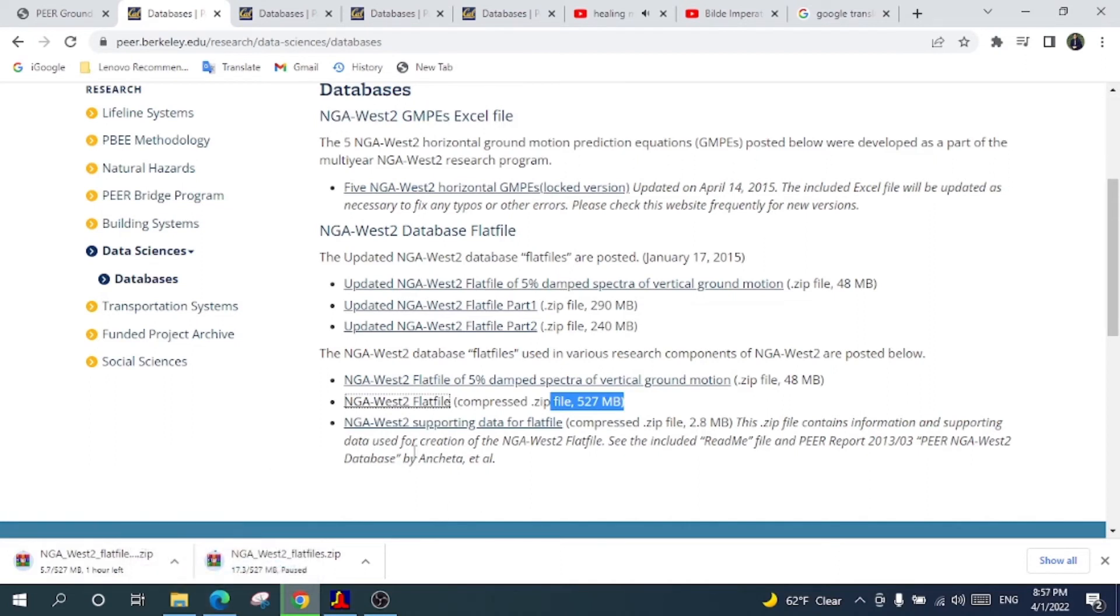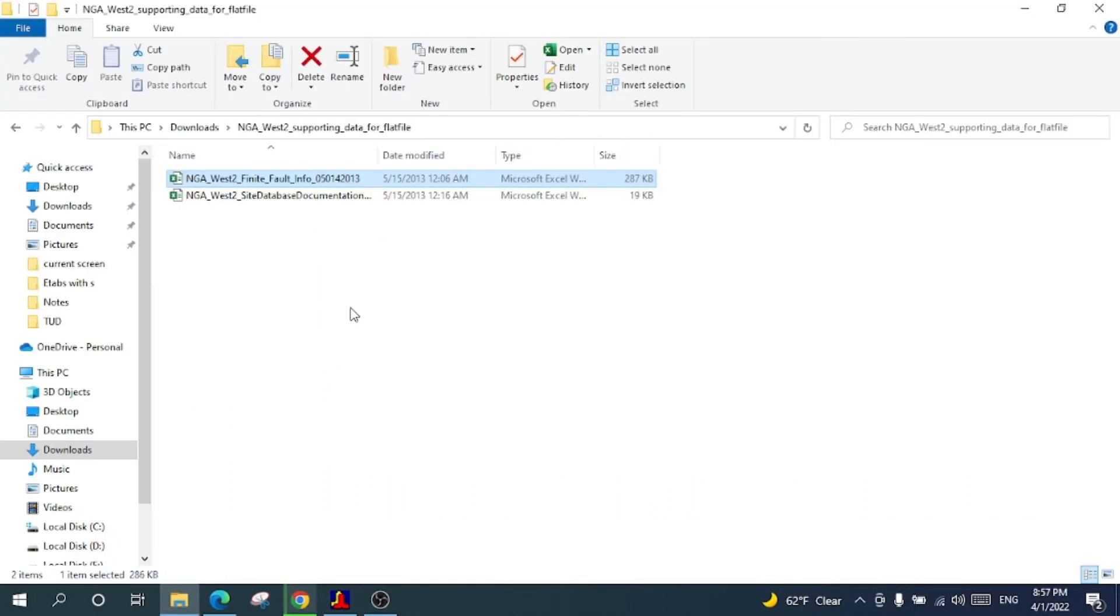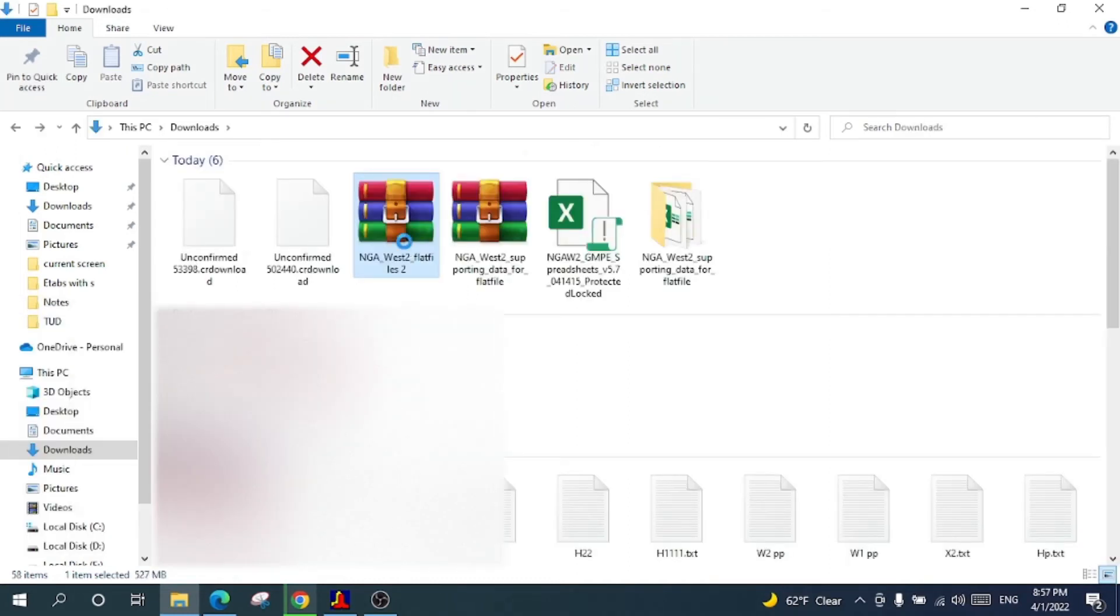After a while this compressed file will be downloaded. This file will take much more time to download. I have downloaded it previously, so I will just go there. You will have this compressed file and after that you will click this one.